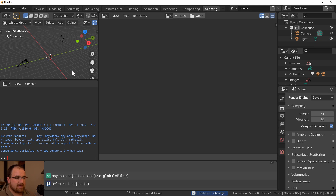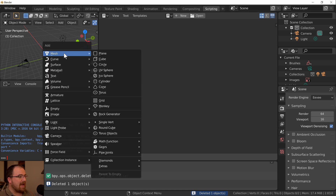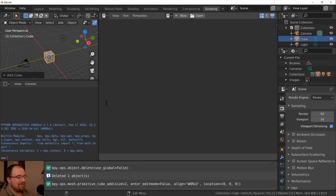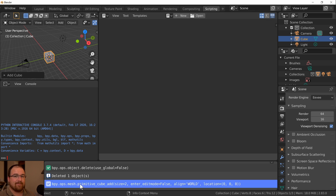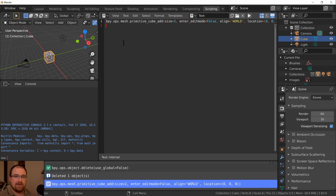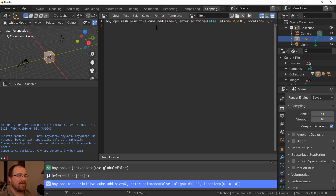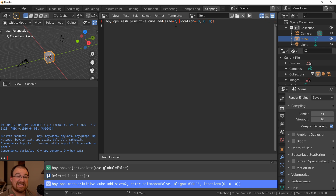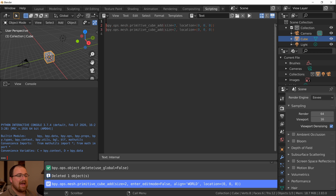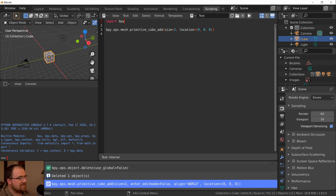Let's start by deleting our default cube from the scene, then we can go straight in and add it back - resurrecting the default cube. We've got our code that we need here; there's no shame in grabbing that, copying it, and popping it straight into a new script. We only care about its size and its location, and of course we have not imported bpy yet.